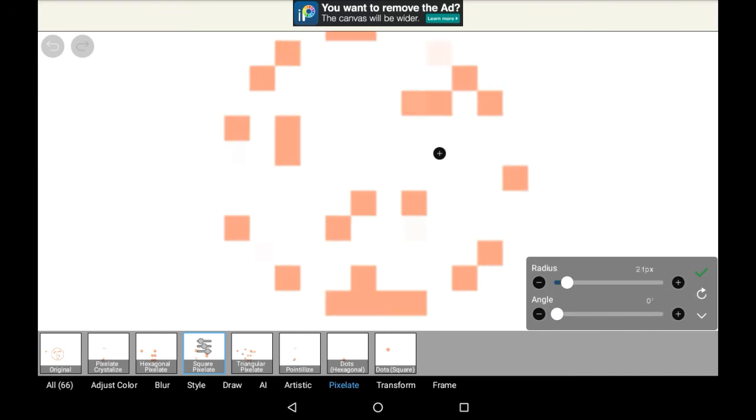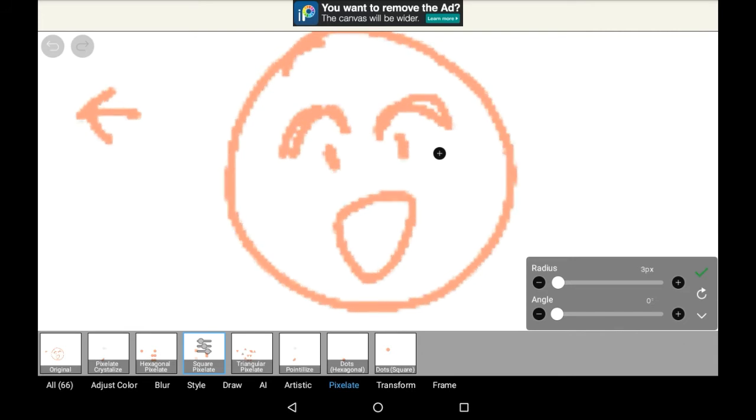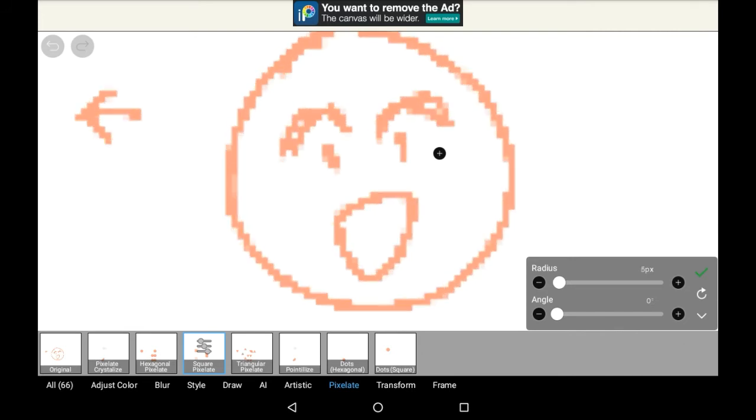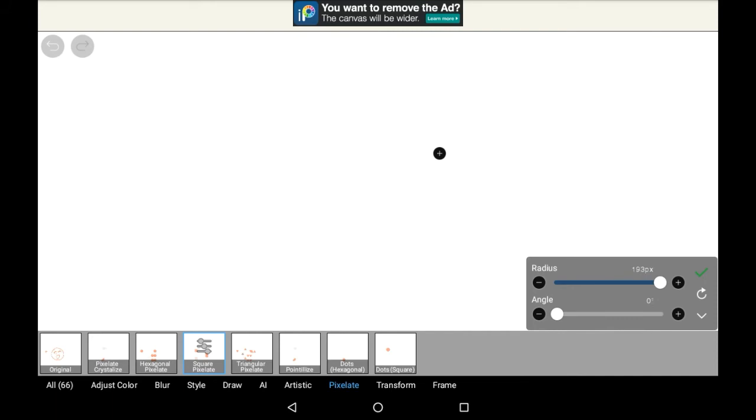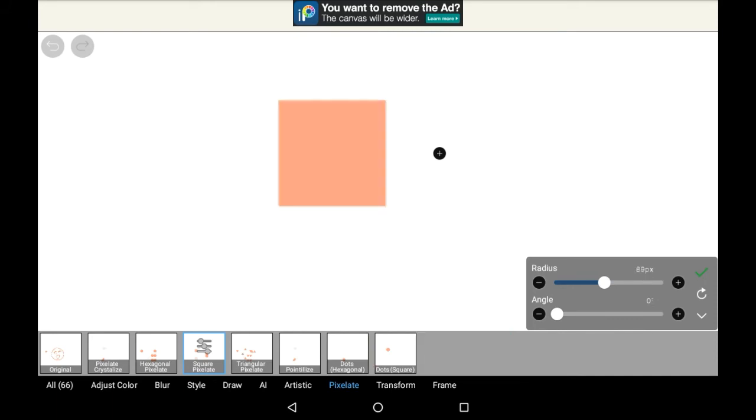With radius, this is essentially how pixelated you want it to be. This is one pixel, and then two, and three, and four, and you can see it rapidly changing to becoming a much less clear picture.